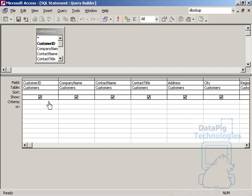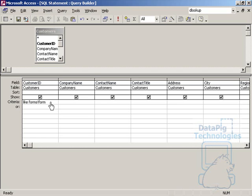I'm going to go to the customer ID, because remember, the selector box that we created, the bound control is actually the customer ID, not the company name. So what we're going to do is we're going to say, the criteria for the customer ID has to be like, and I'm going to reference the combo box in the form. So I'm going to type in forms, form 1, MySelector, and wildcard.